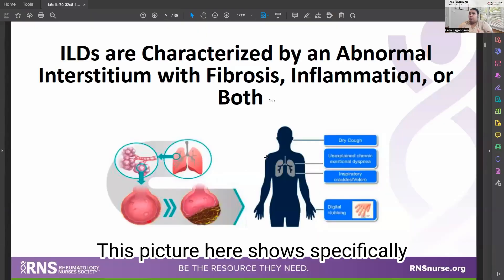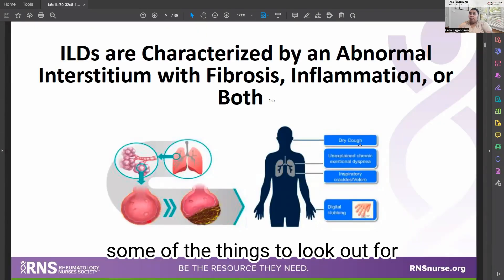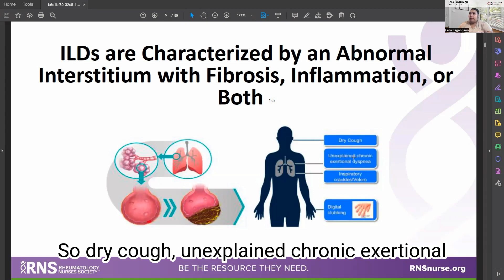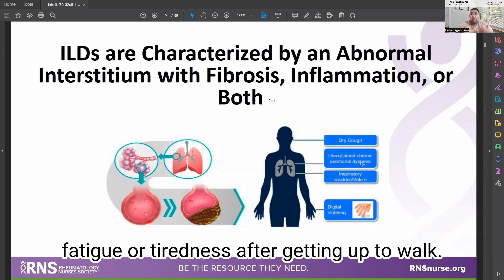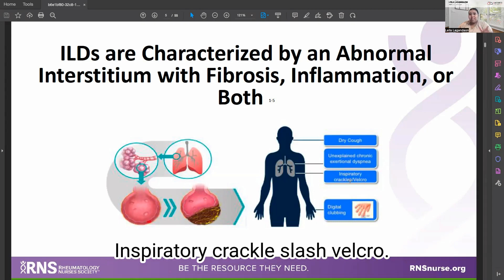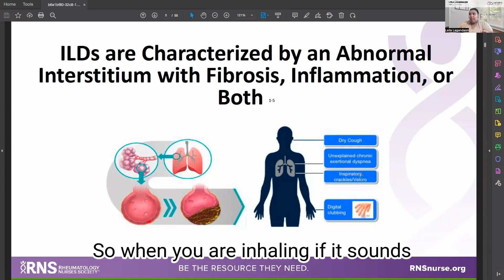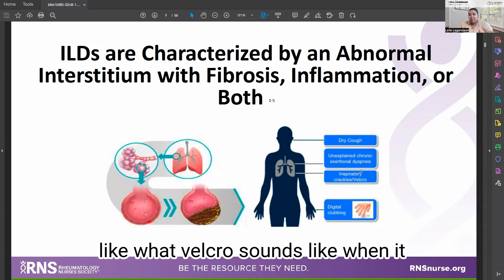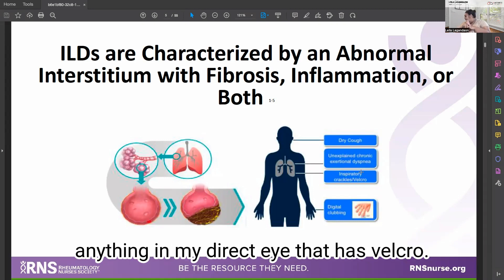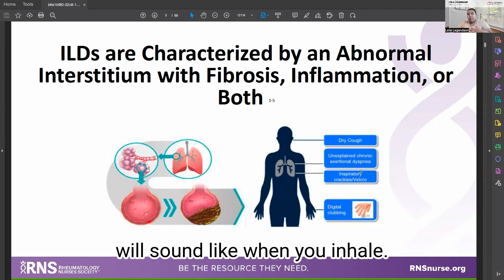This picture shows some of the things to look out for when screening for ILD. Dry cough, unexplained chronic exertional dyspnea — which basically means extreme fatigue or tiredness after exertion, and chronic means it's always happening. Inspiratory crackles, also called Velcro crackles: when you are inhaling, it sounds like Velcro ripping. That's the sound your lungs will make when you inhale.